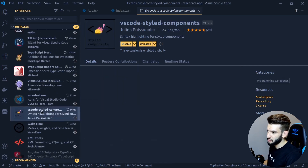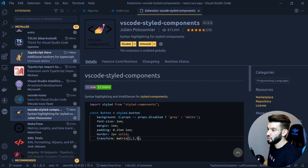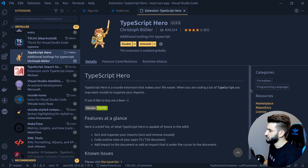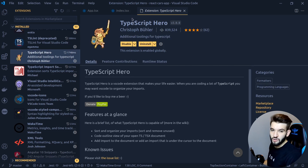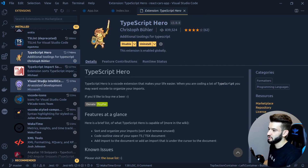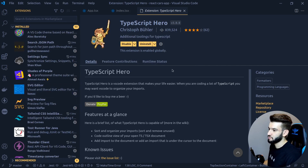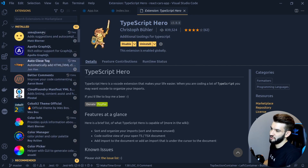There's also a Styled Components extension — I'm a styled components lover and it looks great. For TypeScript developers, TypeScript Hero is great; it gives you new TypeScript abilities in VS Code, lets you organize and outline code, and adds features specifically for TypeScript development. If you're not using TypeScript, ignore this one — it's only for TypeScript developers.